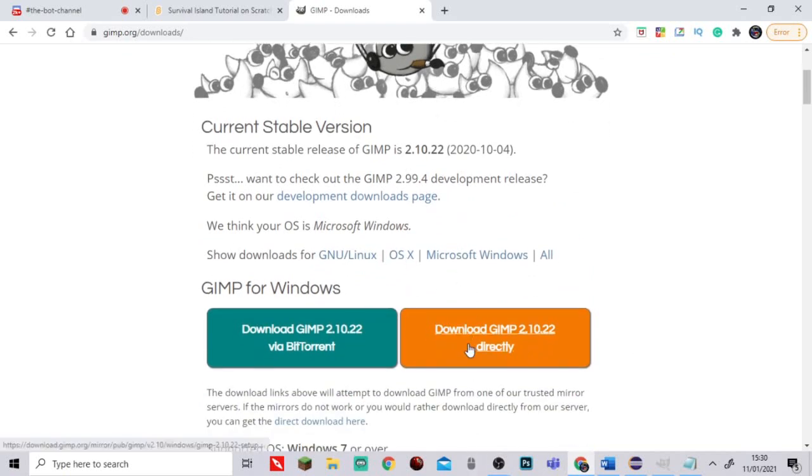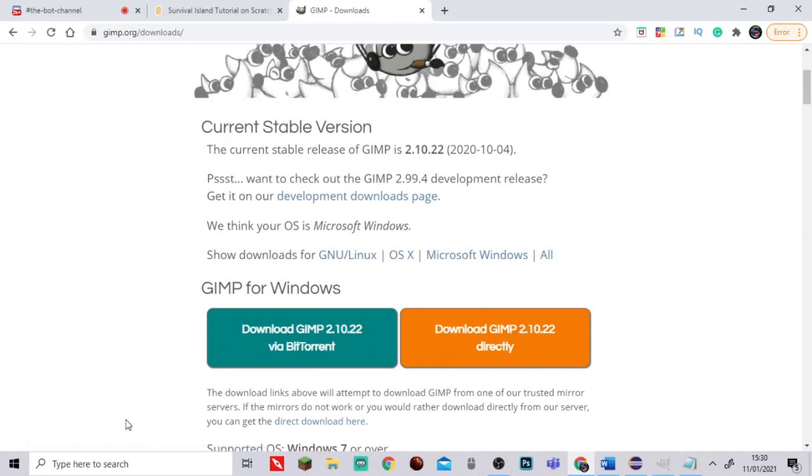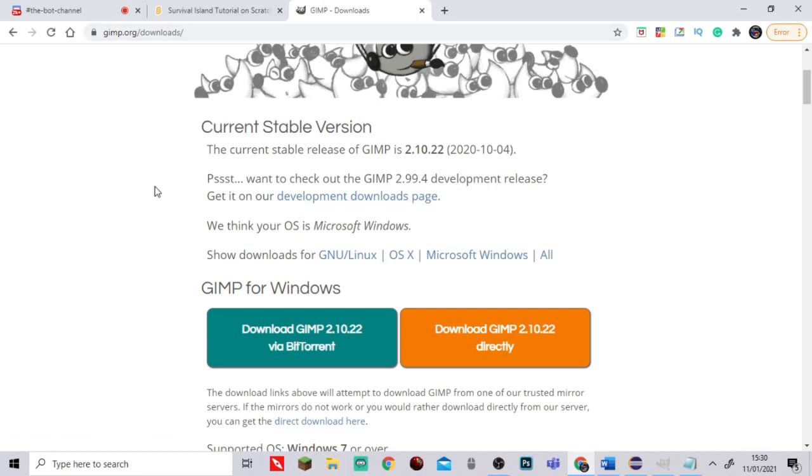All you're really going to want to do is just download the latest and click directly. You're going to open up the .exe program and then install it to where you want. I've already installed it so I won't be doing that.